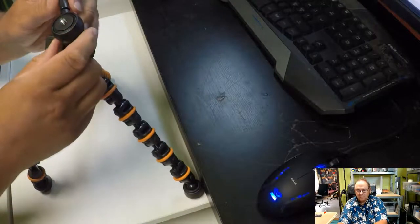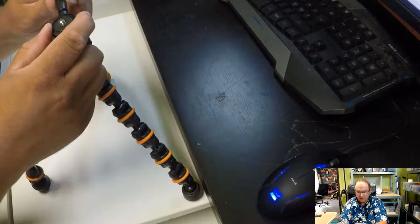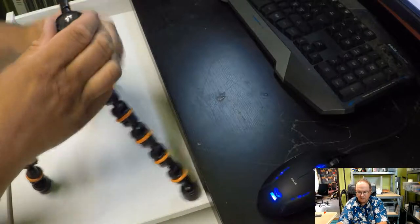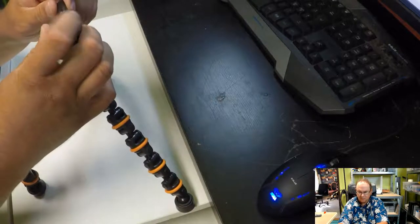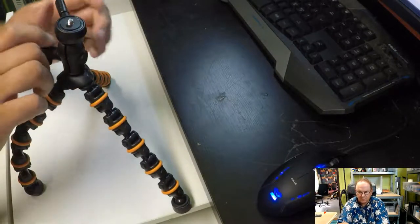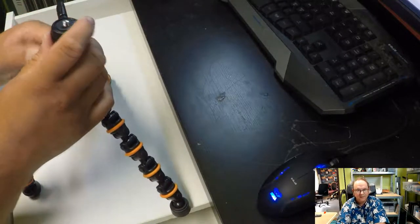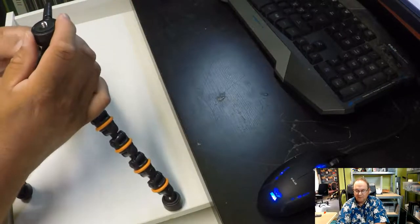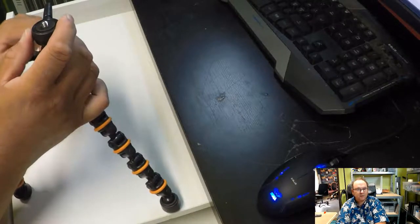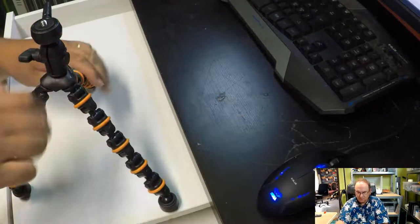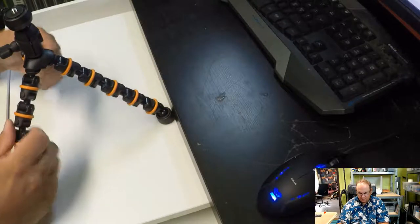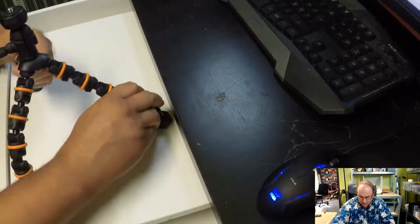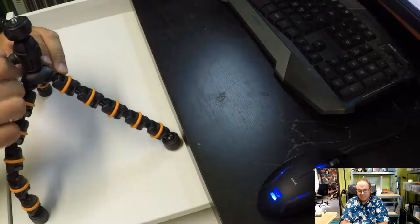So that works like that. Sorry for the machine sound, I didn't close the garage door. Usually it's very quiet around. Okay, so it has adjustable legs, and then we can tighten it up.